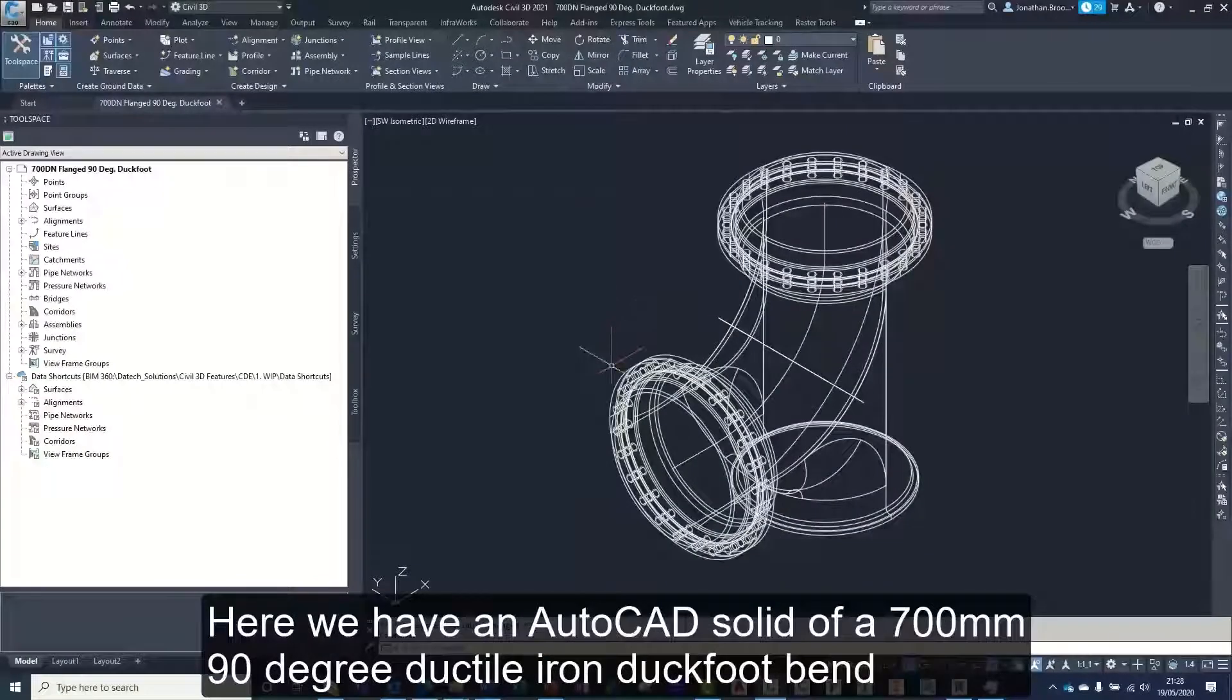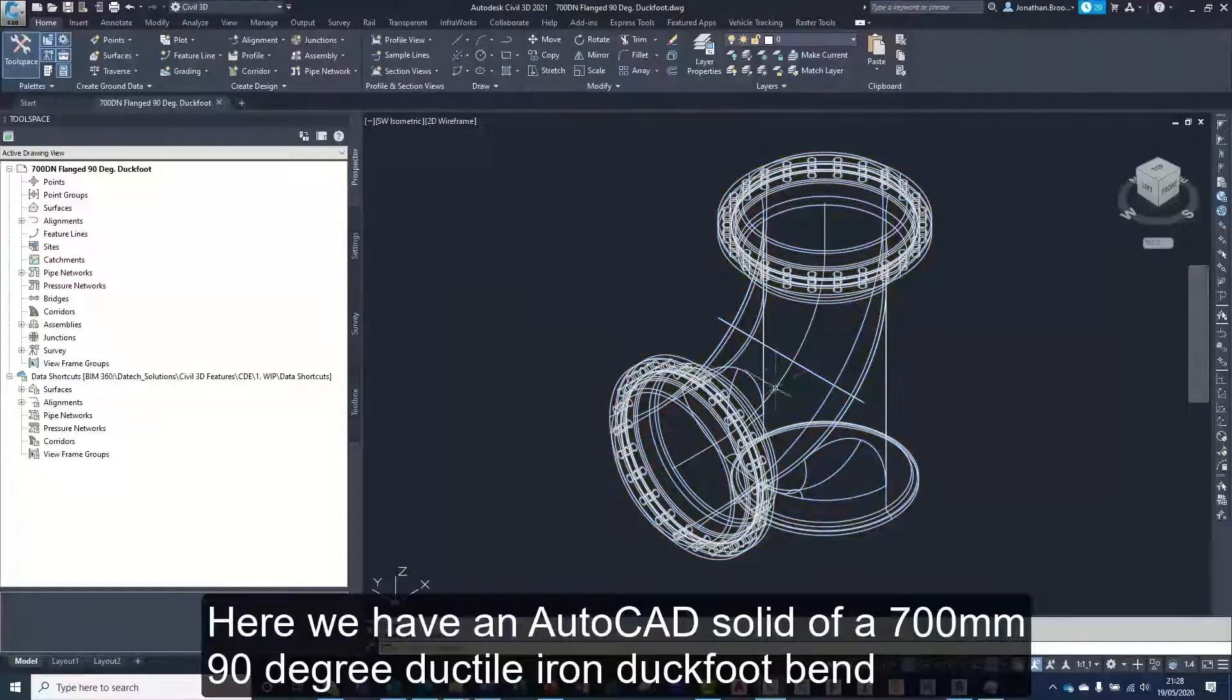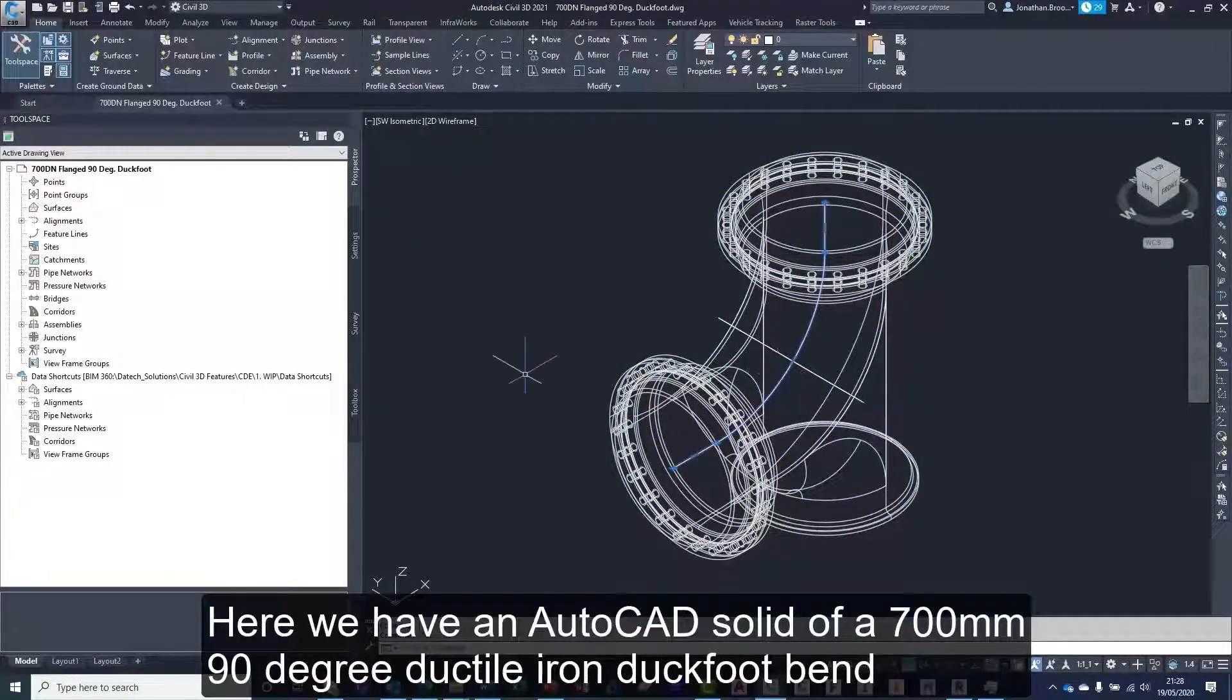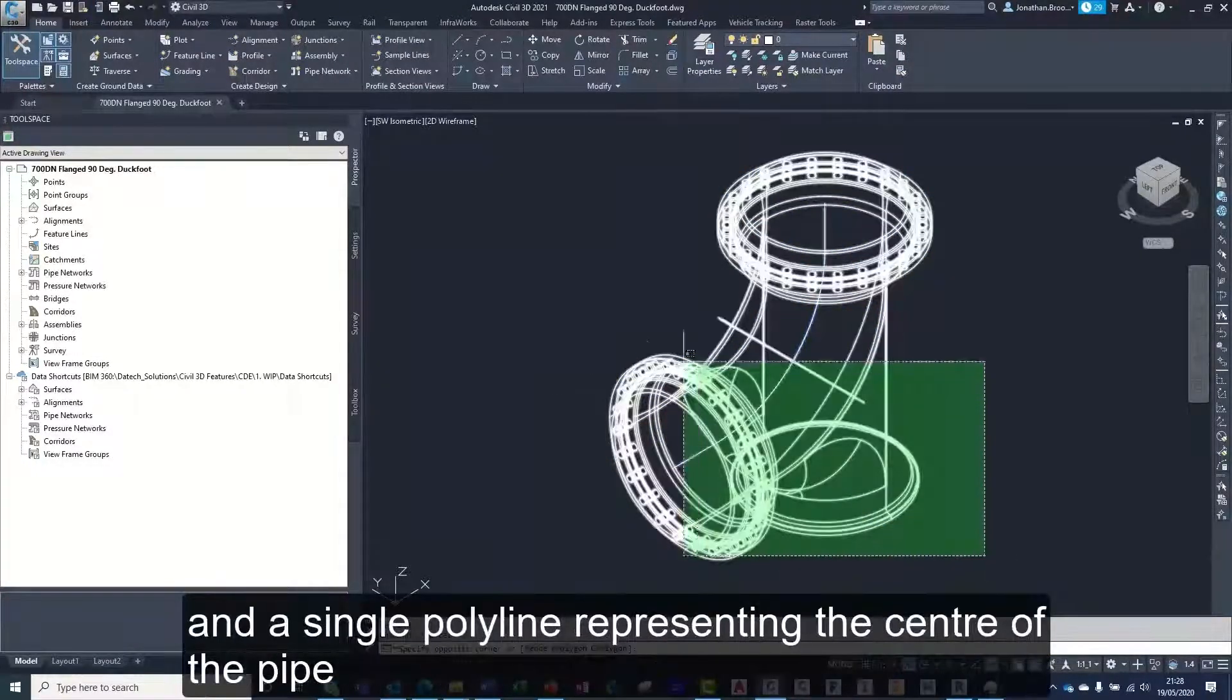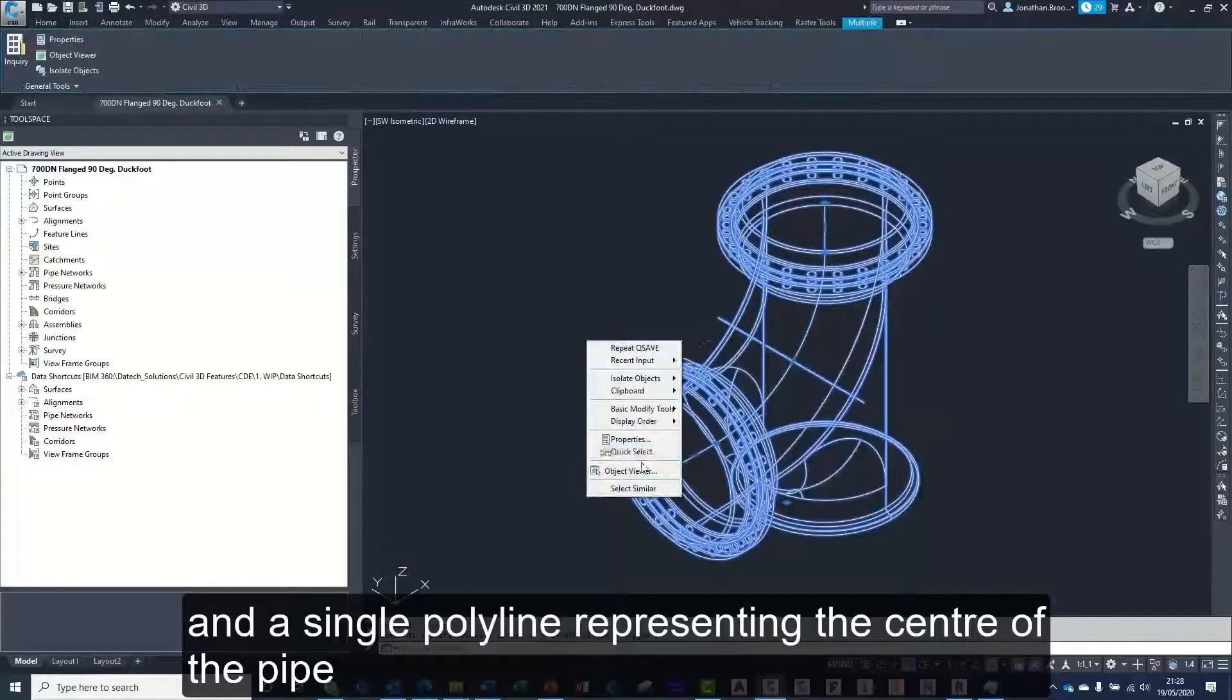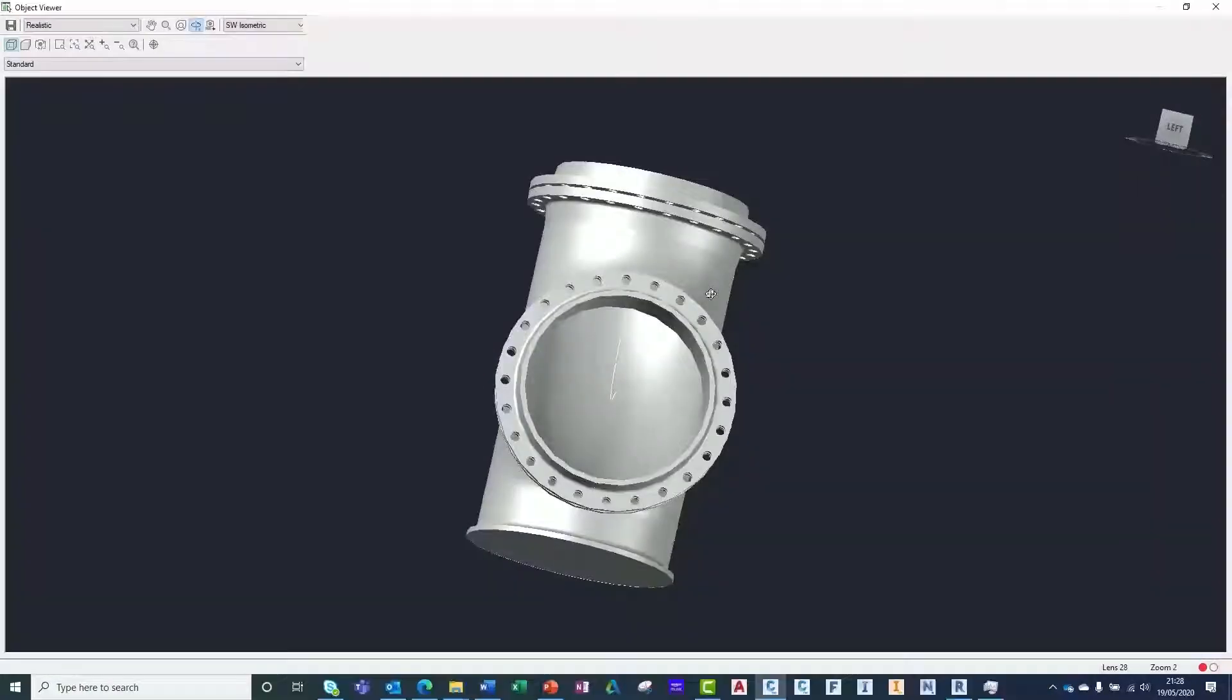Here we have an AutoCAD solid of a 700mm diameter 90 degree ductile iron duct foot bend and a single polyline representing the center of the pipe.